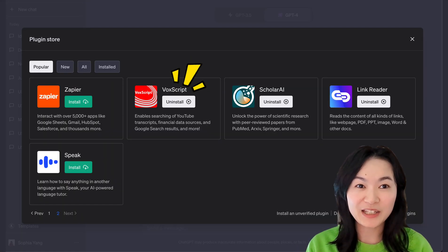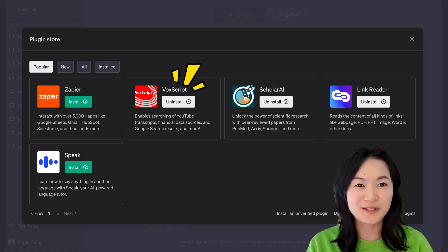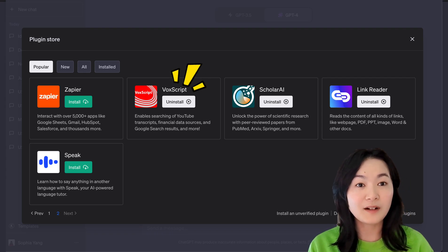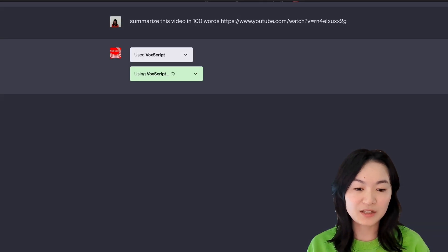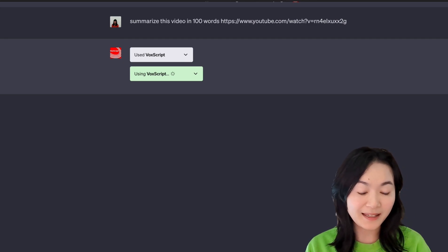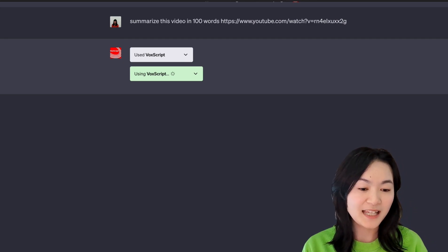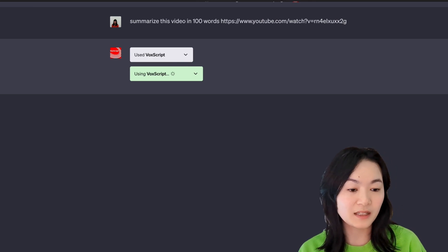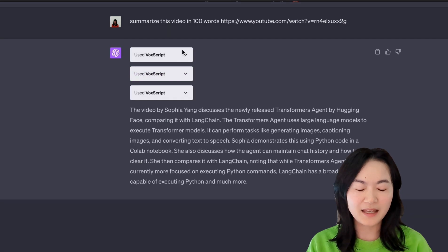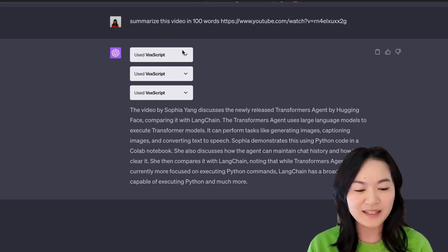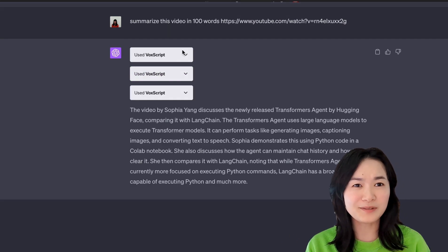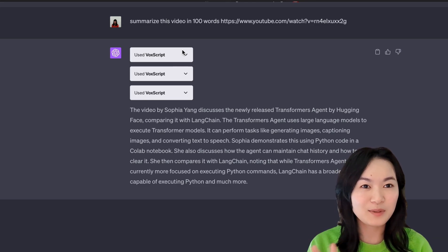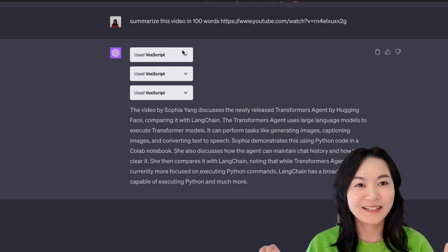Okay, so this tool I use a lot. It is super useful to summarize YouTube videos using this tool. It's called VoxScript. Here I'm asking ChatGPT or this plugin to summarize this video in 100 words. And I give the URL of my previous YouTube video, which is Hugging Face Transformers Agent. And then we get a summary of my video. Yeah, this is super useful to me because sometimes YouTube videos are way too long. I just want to see exactly what's in this video before I decide if I want to watch the whole video.